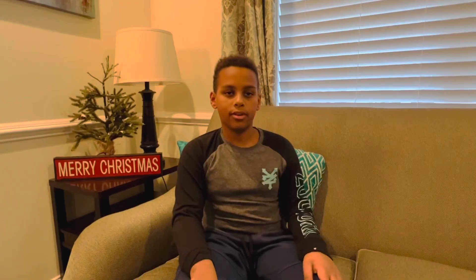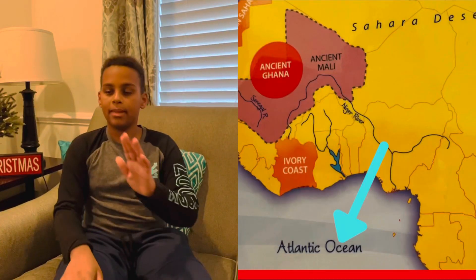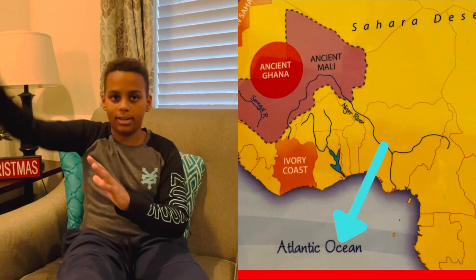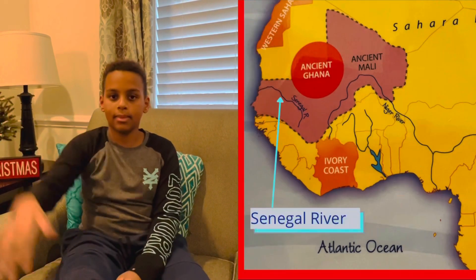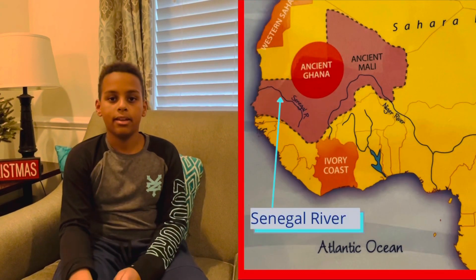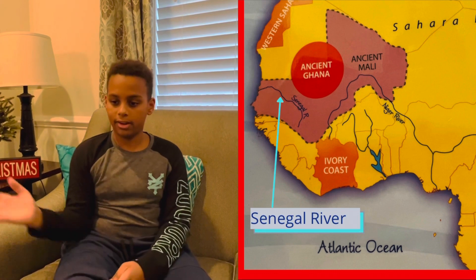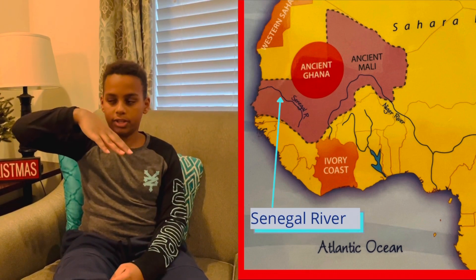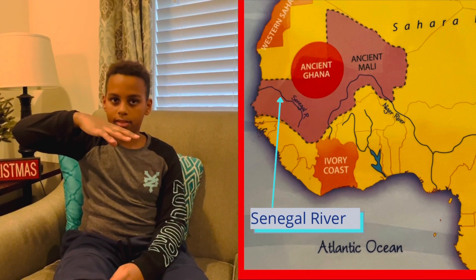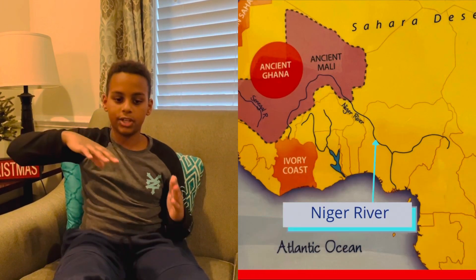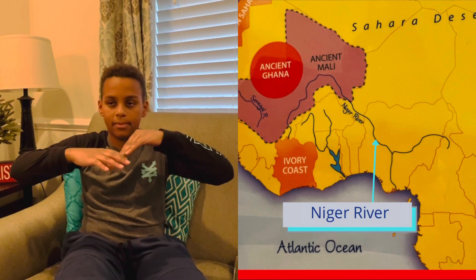But first, I'll be showing you the hand motions. For Western Africa, we're going to be making a big circle. Then to the west of the circle, we're going to be making the Atlantic Ocean. Then we'll be doing Senegal River, which comes from the west. And then the Niger River, which comes from the bottom.